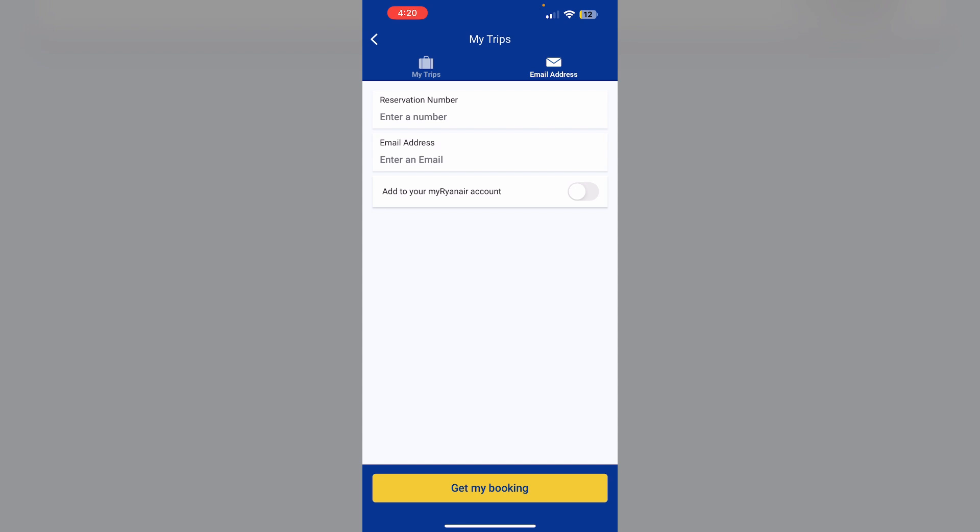Choose seats if applicable. You can select a random seat or pay for a specific seat if desired. After that, click on continue to complete your online check in.